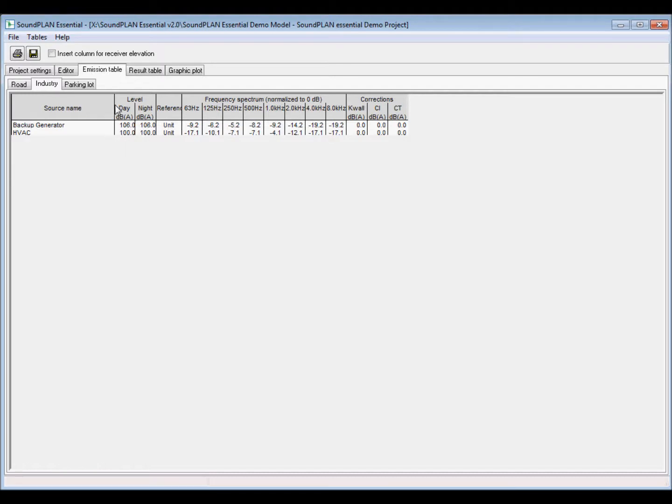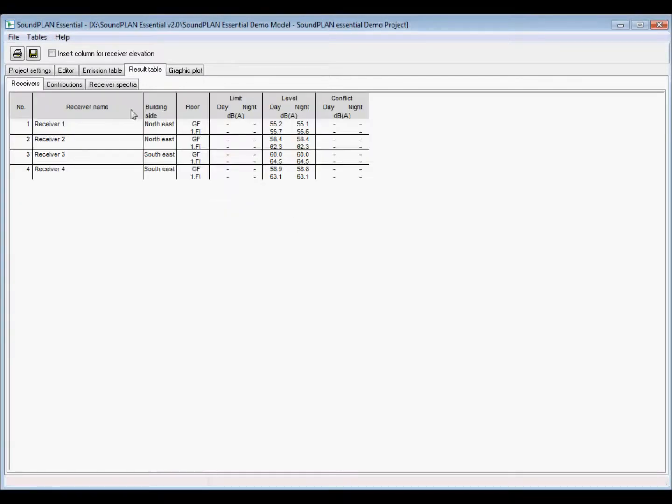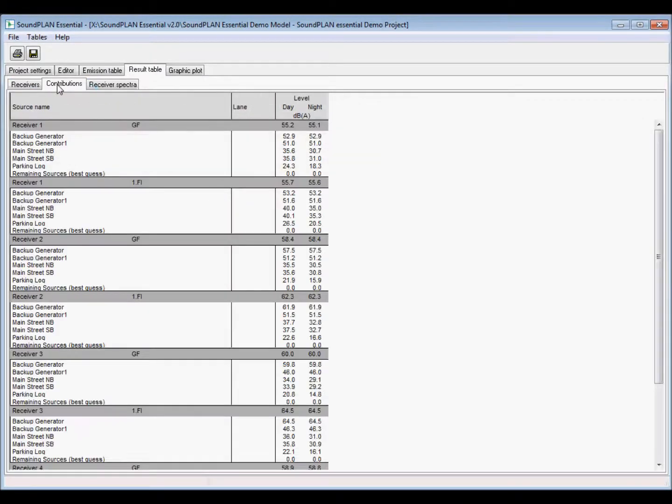So in this case, because I turned off the aerial, it doesn't show the aerial right now. So let me turn on the aerial. So let me turn on the aerial right here and go back to the graphic plot. So here we have the results for these receptors.